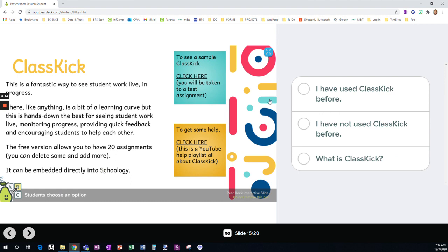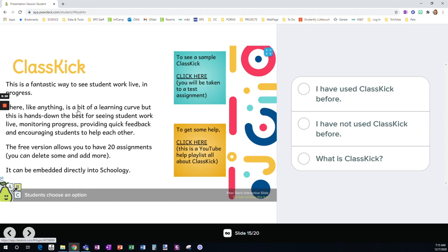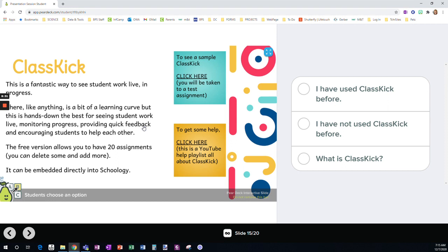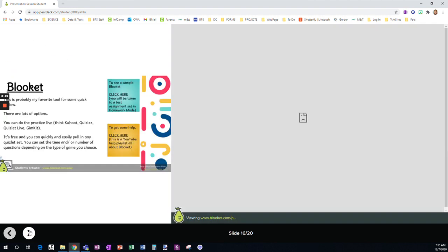All right. ClassKick. If you want to practice with a sample ClassKick, just to see what we're talking about, you can click here. And here is a YouTube playlist that I've built that's all about ClassKick. Basically, it allows you to see all the students work at the same time. It's fantastic. You can leave feedback. Students can help each other. And the free version allows you to have 20 assignments and you can assign it to more than one class. And you can delete if you want to keep at around that 20 assignment mark. So ClassKick outstanding.